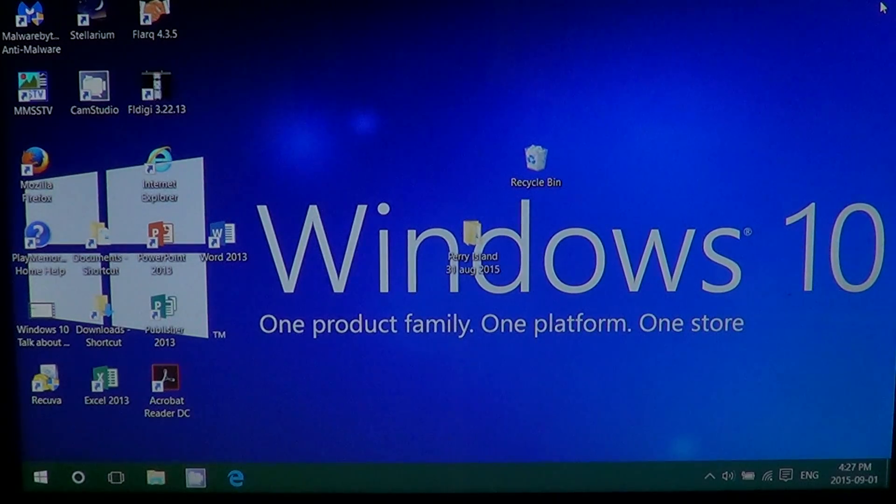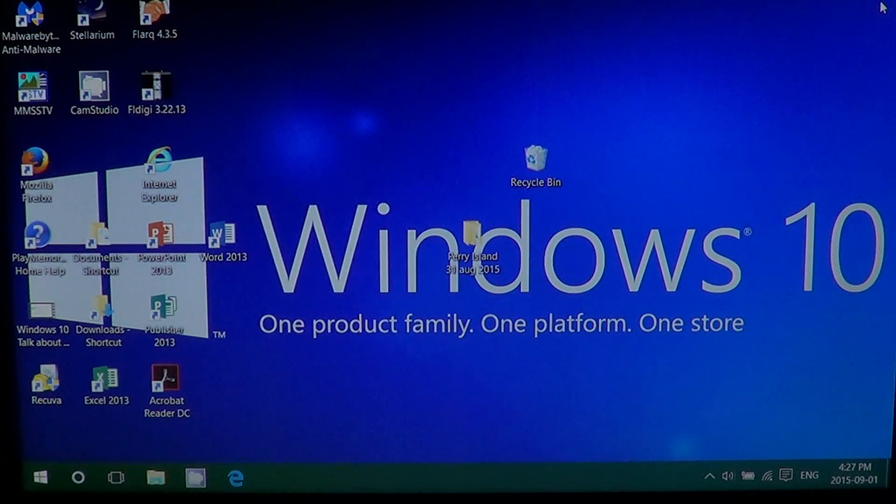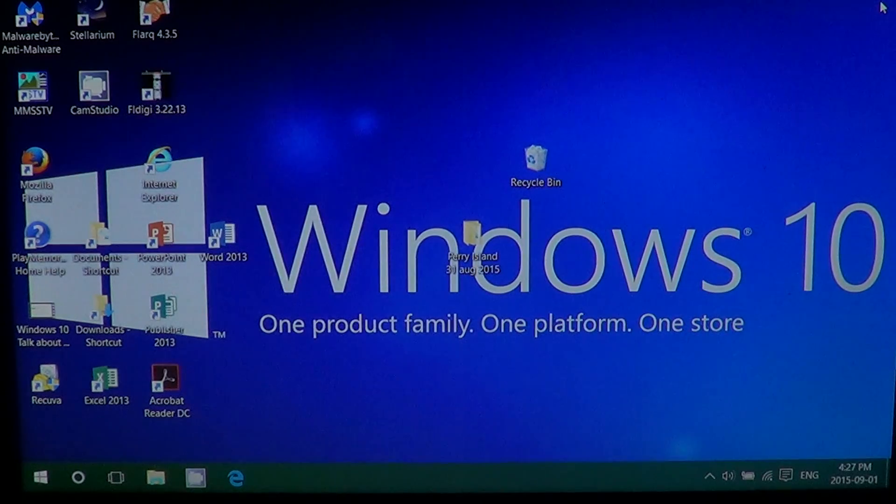Welcome to this Windows channel. Today we're going to check how to actually have the advanced boot options in Windows.